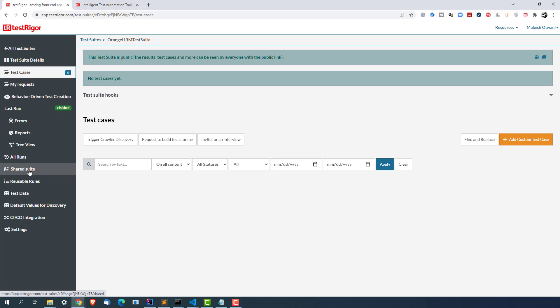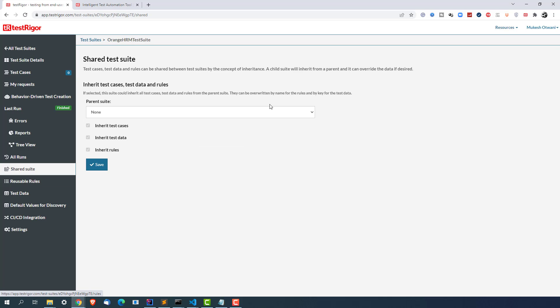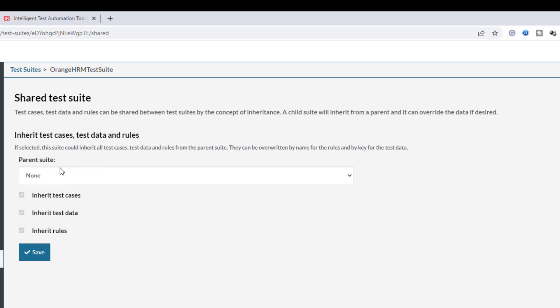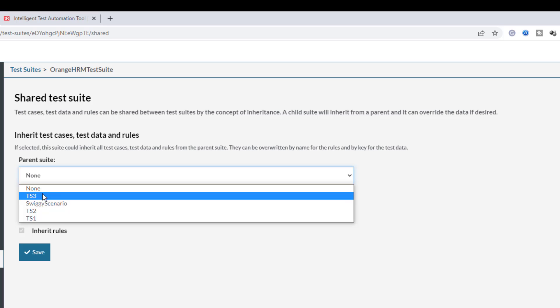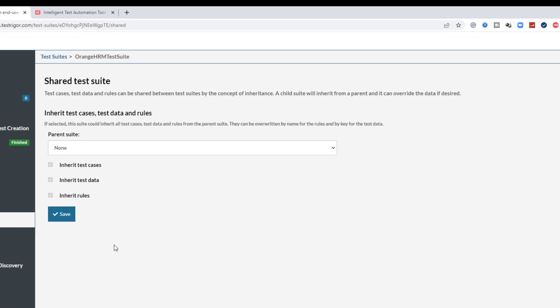So right now the test suite which we created which is Orange HRM test suite - if this test suite wants to inherit something from another test suite we can do that from this section. If I click on it you can see this - test cases, test data and test rules can be shared between test suites by the concept of inheritance. A child suite will inherit from a parent and it can override the data if decided. So as of now there is no parent suite selected but you can select which parent suite you want and you can inherit test cases, test data, test rules. Don't worry about this, we'll discuss them one by one.